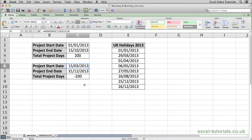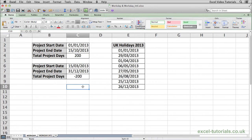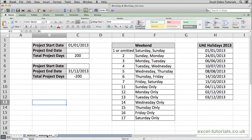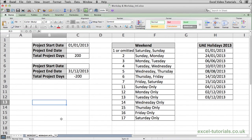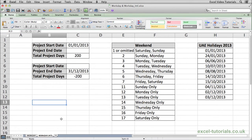Now it's important to remember that the workday function assumes the weekend is on a Saturday and a Sunday. There are parts of the world where the weekend falls on different days. For example in the UAE the weekend is a Friday and a Saturday. So to tell Excel that the weekend falls on a different day we would use a slightly different function which is called workday.intl. And this gives us the option then to tell Excel when the weekend is.